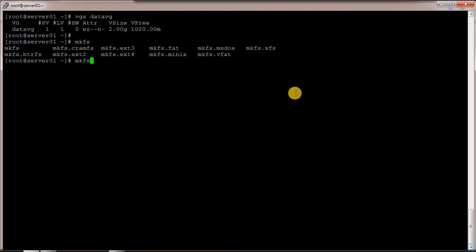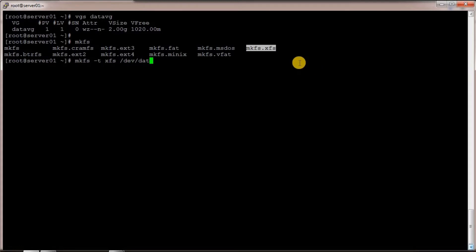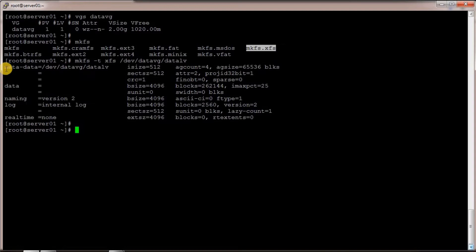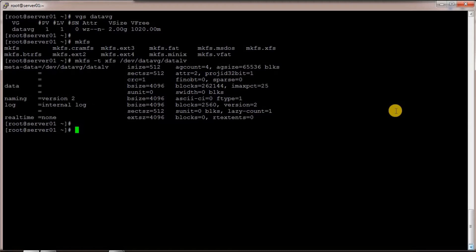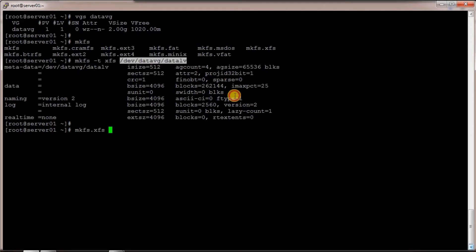To format it I need to run the command 'mkfs'. If I run 'mkfs' and press Tab, I can see the different types of file systems available. I can run 'mkfs.xfs', or I can specify the type with '-t xfs' and specify the device, which is '/dev/data_vg/data_lv'. You can see the default settings it has created and the log information. There is also another way: 'mkfs.xfs' followed by the device — it does the same thing.